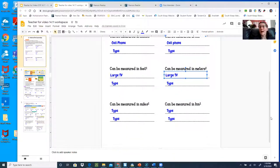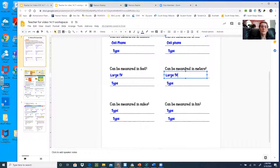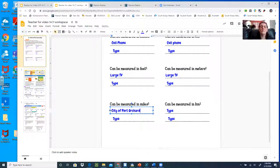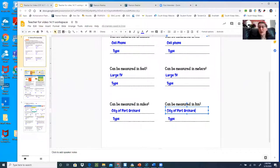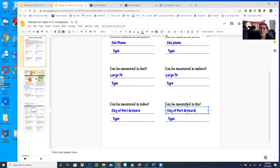Now square miles — that's big spaces, like the distance from Burley Glenwood to Albertsons in town. Things measured in square miles would be like the city of Port Orchard or the state of Washington. If you were to look up how big Kitsap County is, it might tell you how many square miles. They wouldn't measure the area of Port Orchard in square feet — that doesn't make sense.